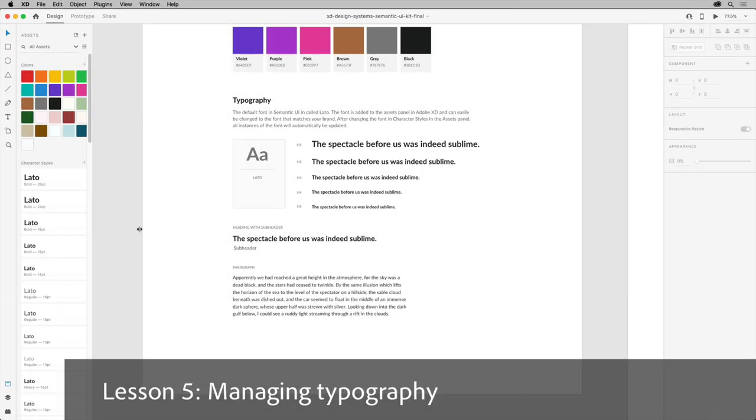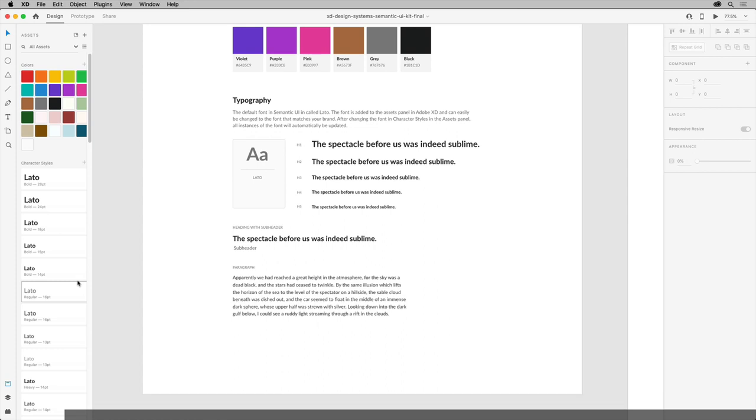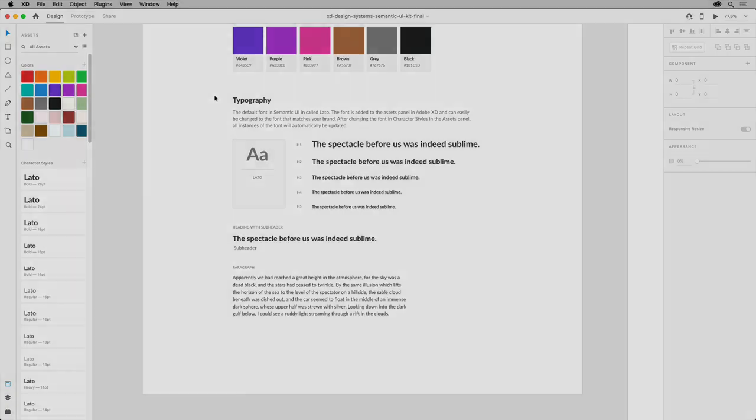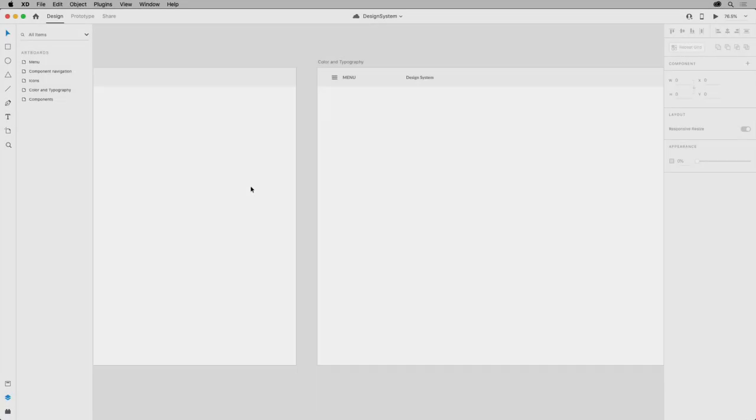Managing type style in Adobe XD can be done using the assets panel to save character style formatting. Let's start out by adding some text examples to our design system, then save the formatting so it's easy for others to use it as well, make edits globally, and easily see where that formatting is applied.